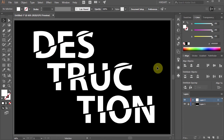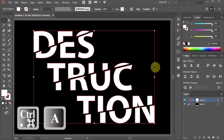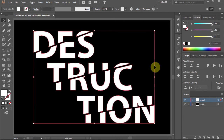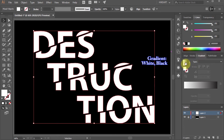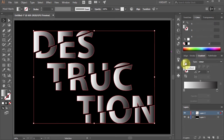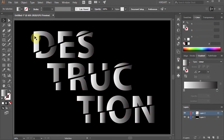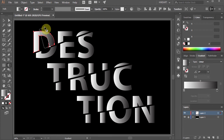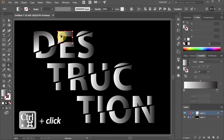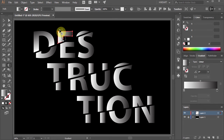Next we'll add a gradient. First select everything, then go to the gradient panel and select White and Black gradient. Next select the top part of the first letter and adjust the gradient. Make sure the white color is at the bottom and black on top. And do the same with all the other parts.